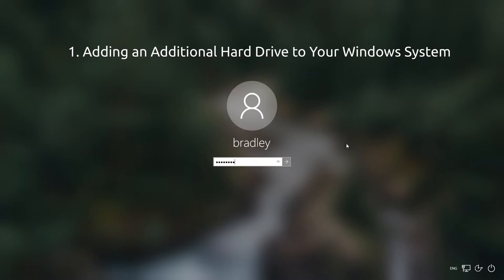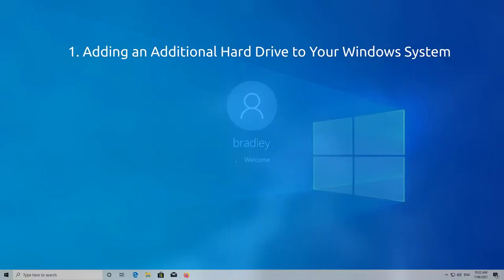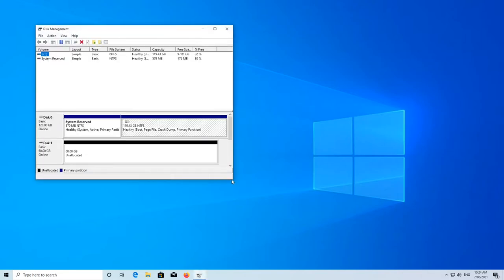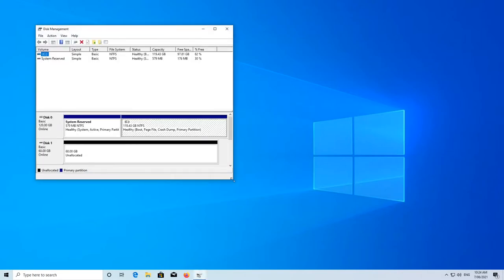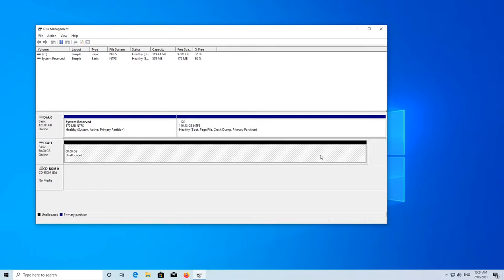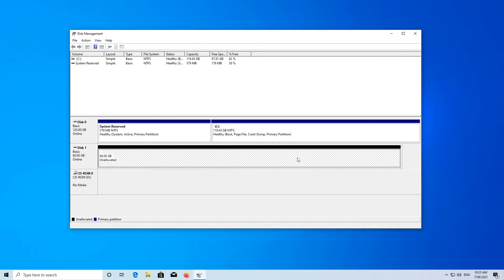Let's have a look at our Windows setup and disk setup before we make any changes. We have disk zero with the C drive on it, and this is our new hard drive — our new disk that we've actually just put inside the machine. This is a physical disk called disk number one. You can see it's unallocated; there's nothing on it. It's theoretically brand new out of the shop. We're going to install Linux Mint onto this drive.